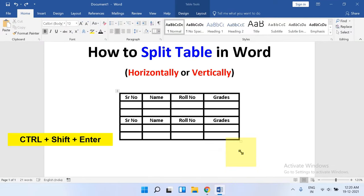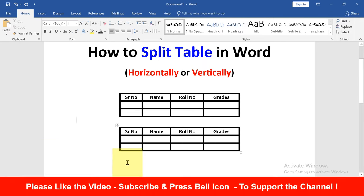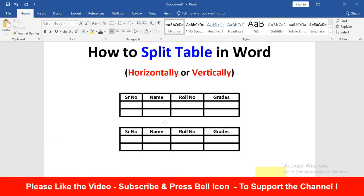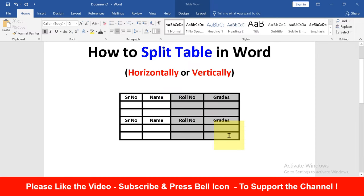If you want to rejoin this table, just click inside the table and press Delete and the split table will merge. Now if you want to split the table vertically, click after the table, press Enter.